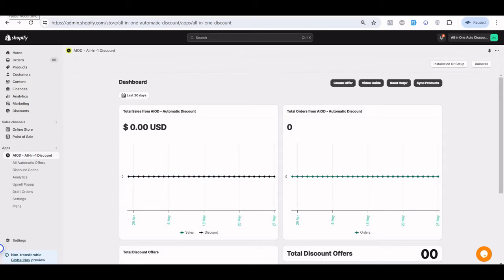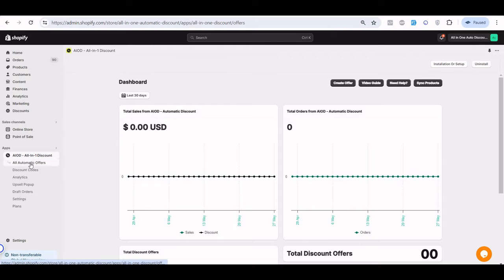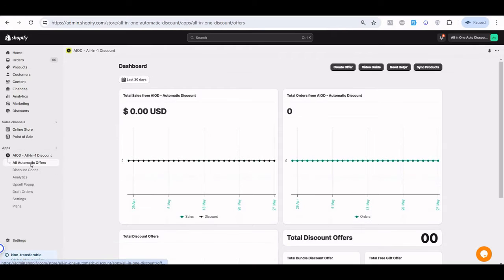In this video we learn how to create an all-in-one automatic discount with the volume offer, and different scenarios of the volume offer — like how to create an offer collection-based, how to create an offer based on the product, and more.